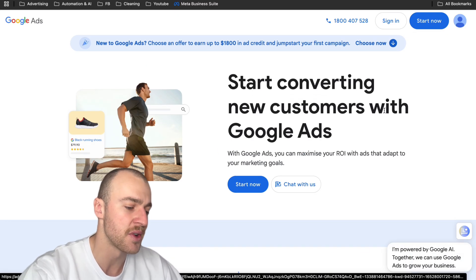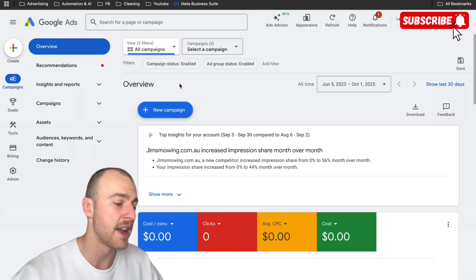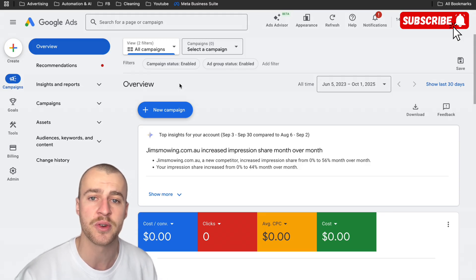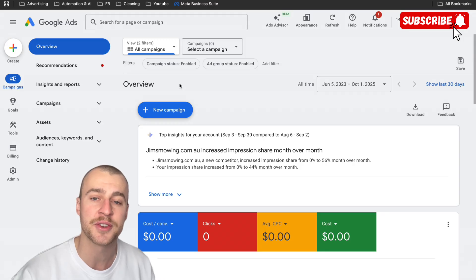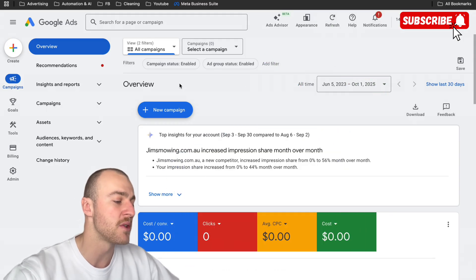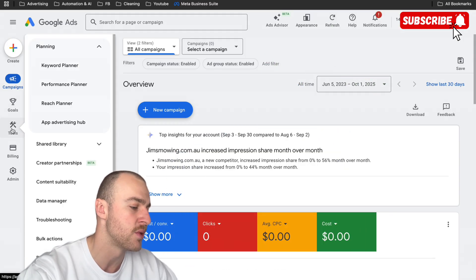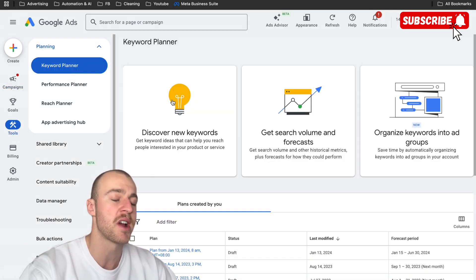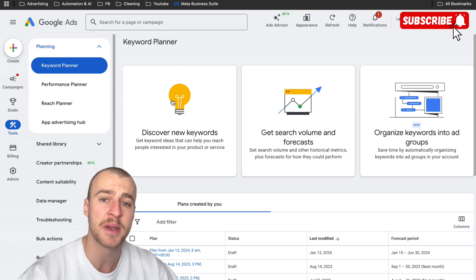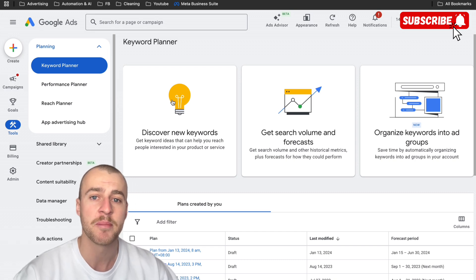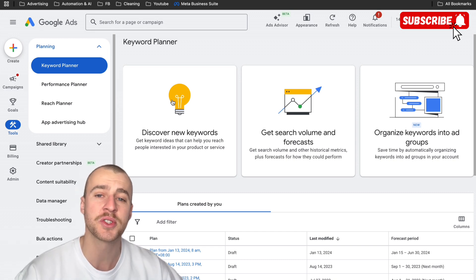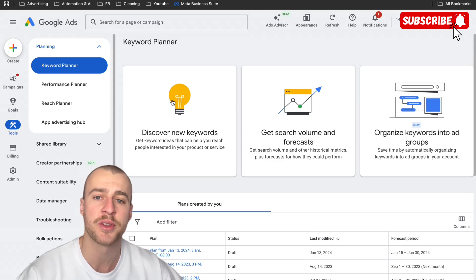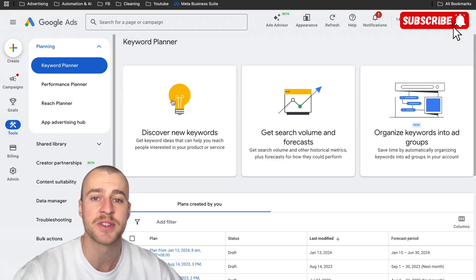Since it's not a new account, I'm just going to tap on start now. Now that we're in Google Ads, I'm going to show you something a little bit different to what most tutorials will do. We're going to head over to tools and then go to keyword planner. The reason we want to do this is to find the keywords to bid on before we create the ad, and also find out exactly how much other advertisers are paying to appear at the top of the page.